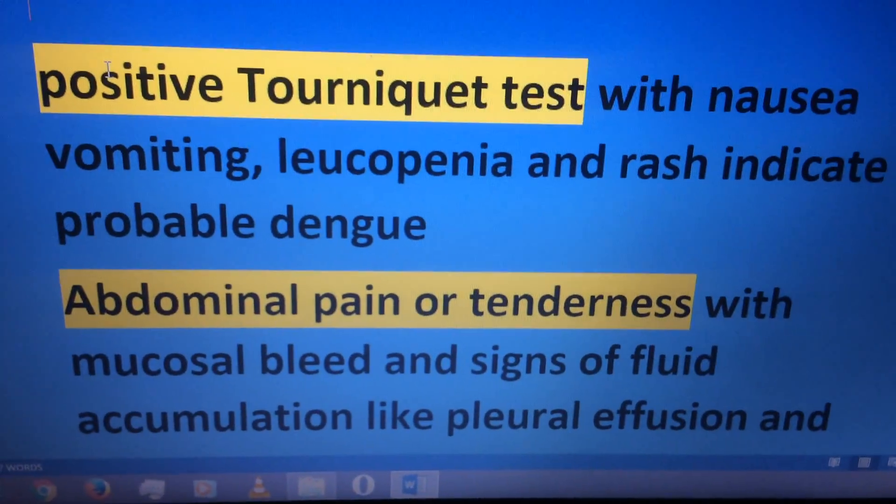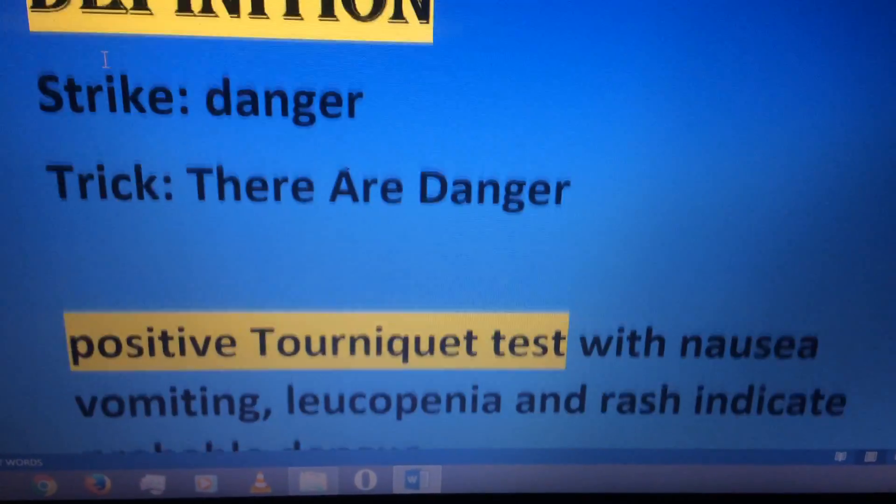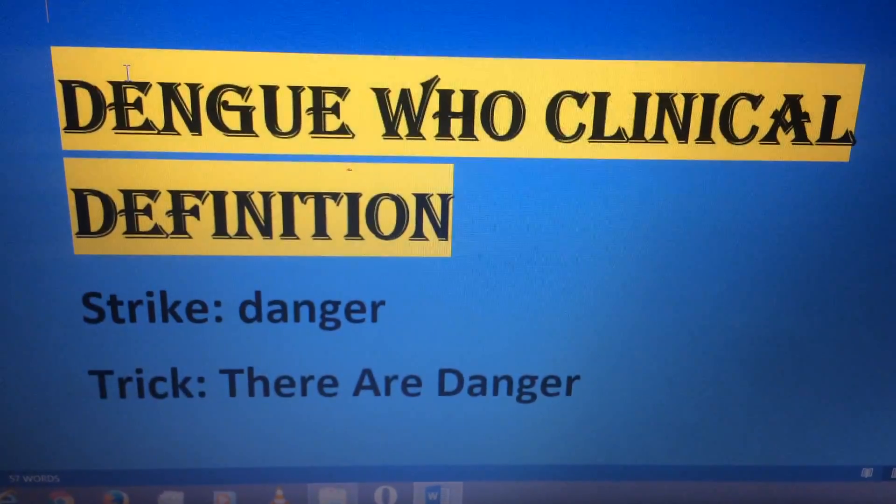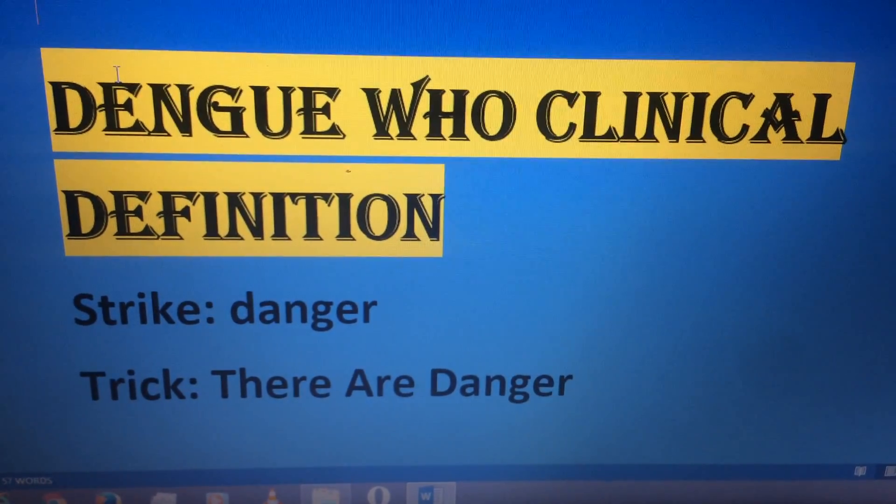So this is a very simple mnemonic: dengue means danger.